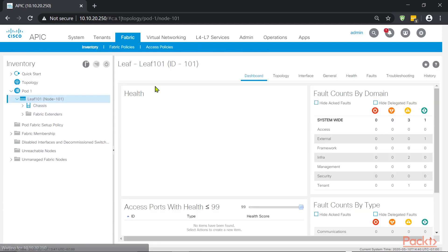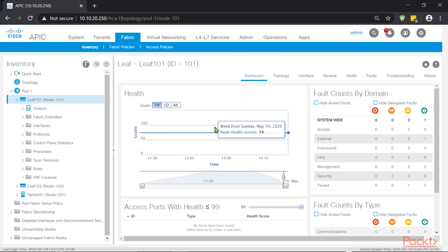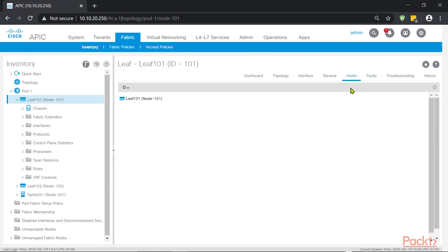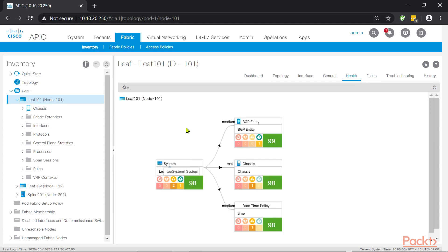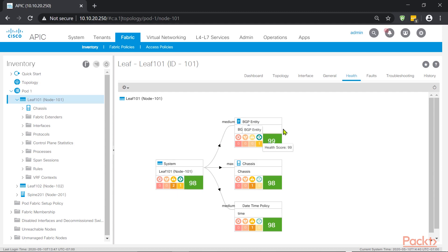If we take a look at this one, and we see the health score of Leaf 101, and it's going up, we want to take a look and see the health. So this is what we see. We see that the system is reporting two faults, and those are intermediate faults, which we need to take a look at. One of those faults has to do with the BGP entity in Leaf 101, and the other one is regarding the chassis. So it's a physical issue.